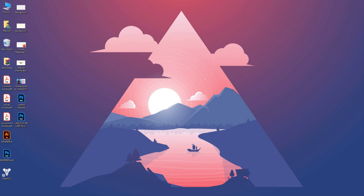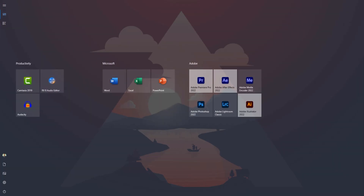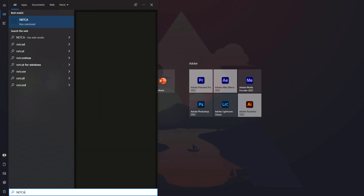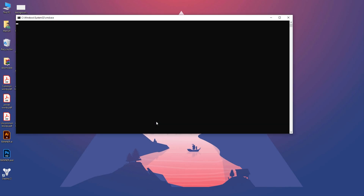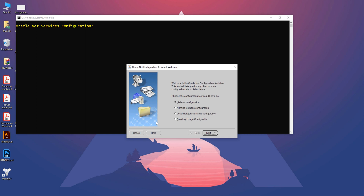First, launch the Net Configuration Assistant. To do that, open up your Start menu and search for 'netca'. Select 'Run as Administrator'. Creating a TNS entry is going to be an eight-step process and it starts with this welcome screen.